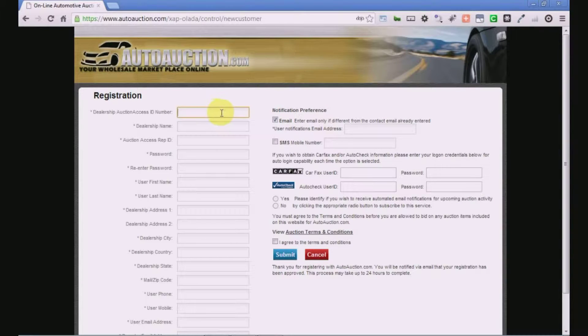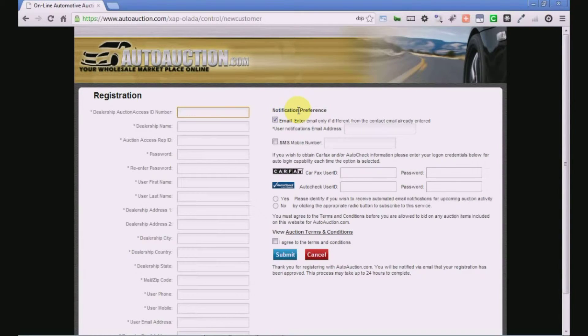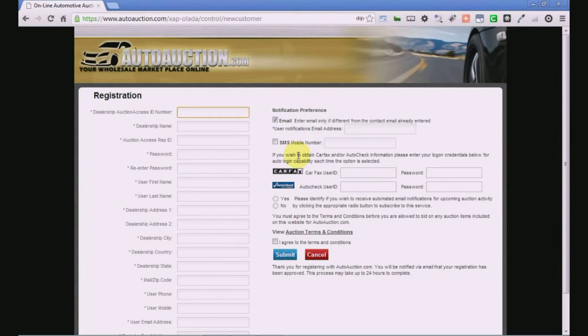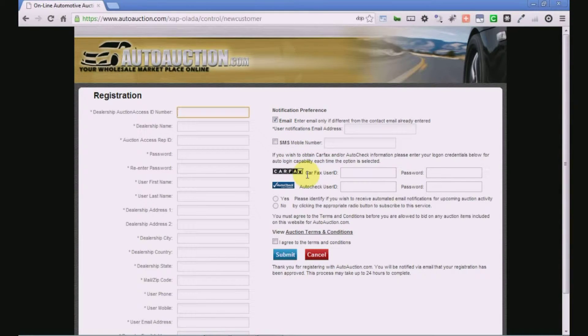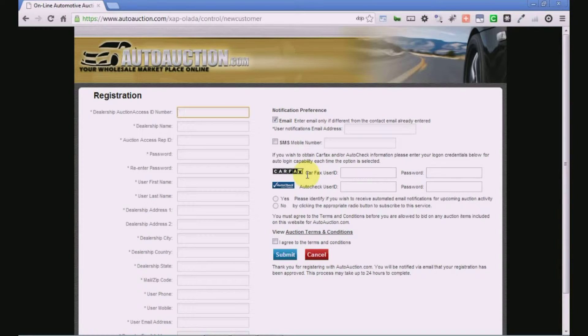Next, select your notification preferences. You also have the option to link your Carfax and AutoCheck accounts for reference from the sale catalog pages.